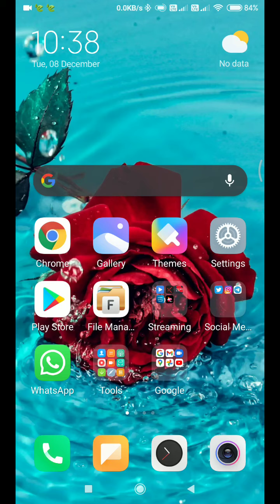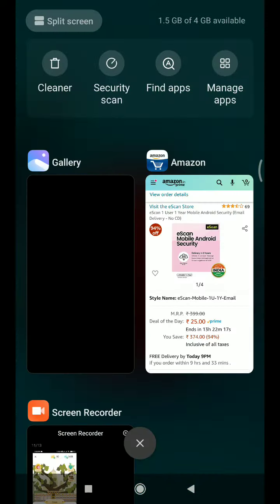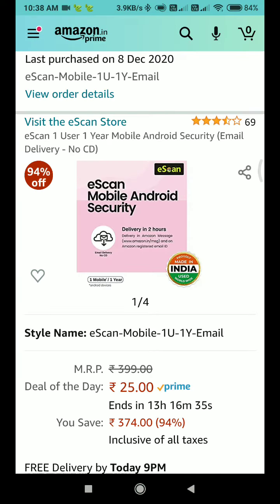Hi all, good morning. This is Bala from Infoiz Venture. Hope you all are doing good. Today we are going to see one of the best offers for mobile Android security. This product is available on Amazon.